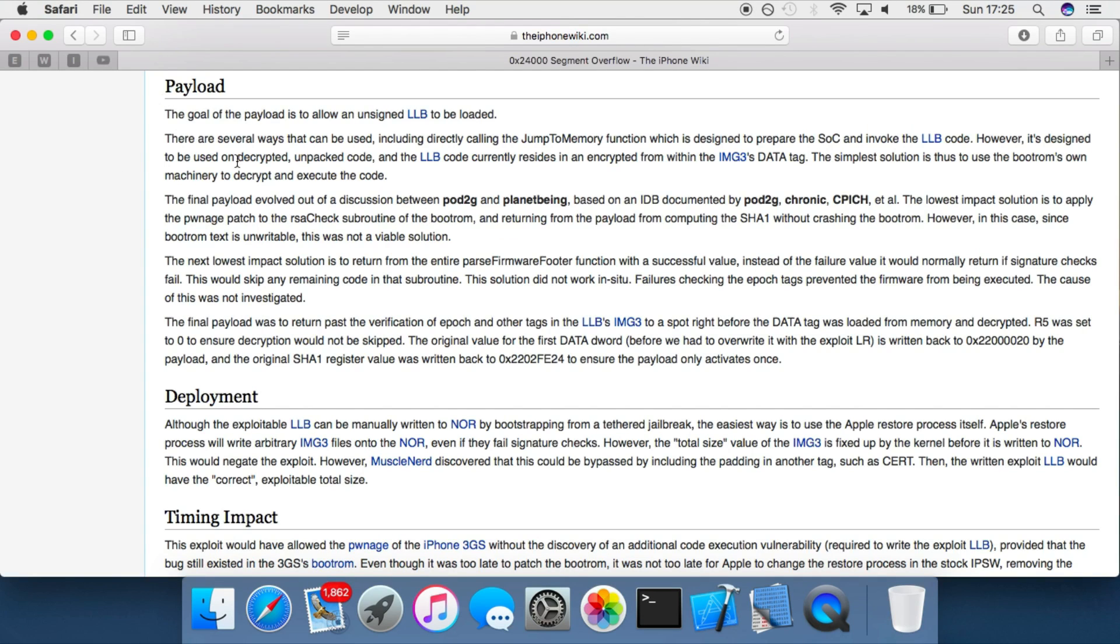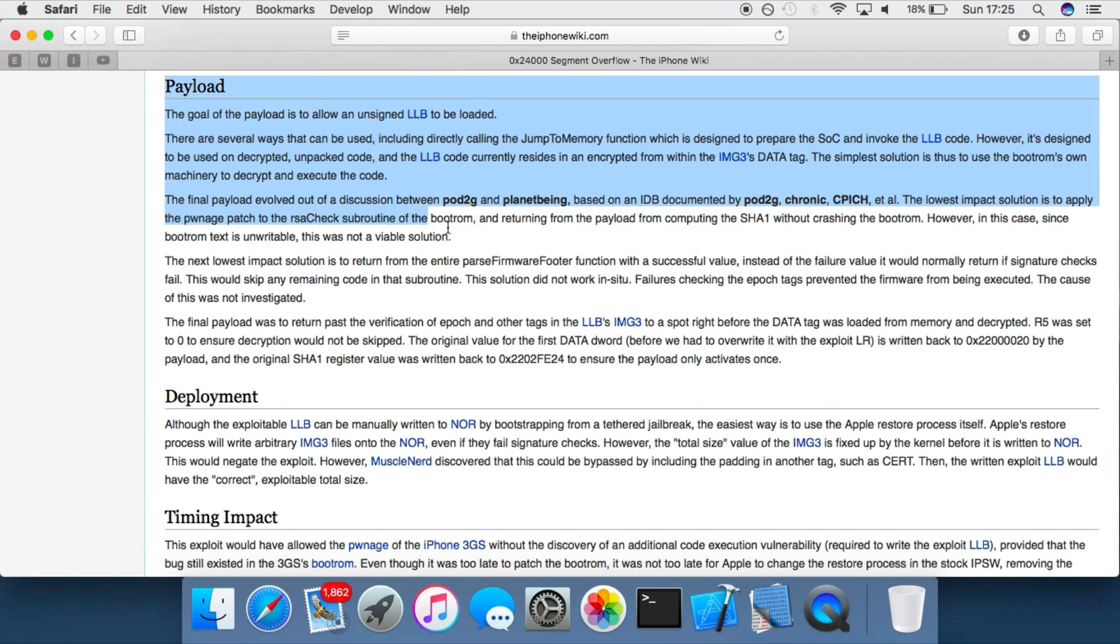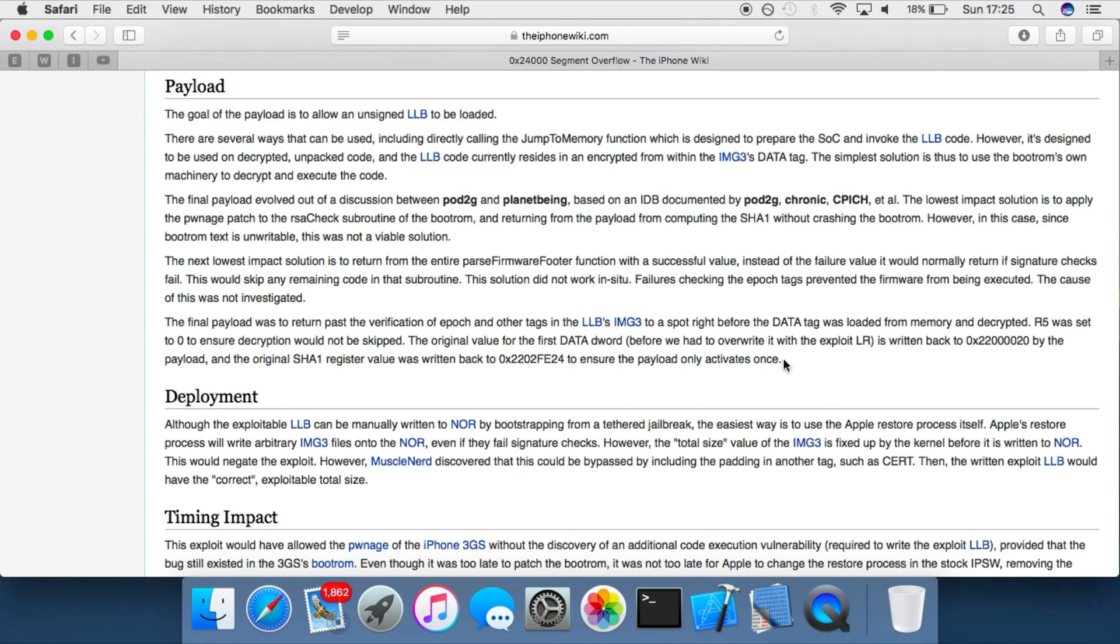So once the hackers behind this exploit had gained control of the program, they could basically make the program just jump to anywhere and continue executing. So they basically wrote a payload that was designed to modify the root file system to give you read and write access and patch out all the signature verification checks. And basically that's all in the payload, so once they've got full control of the program execution, they just tell it to run this payload.